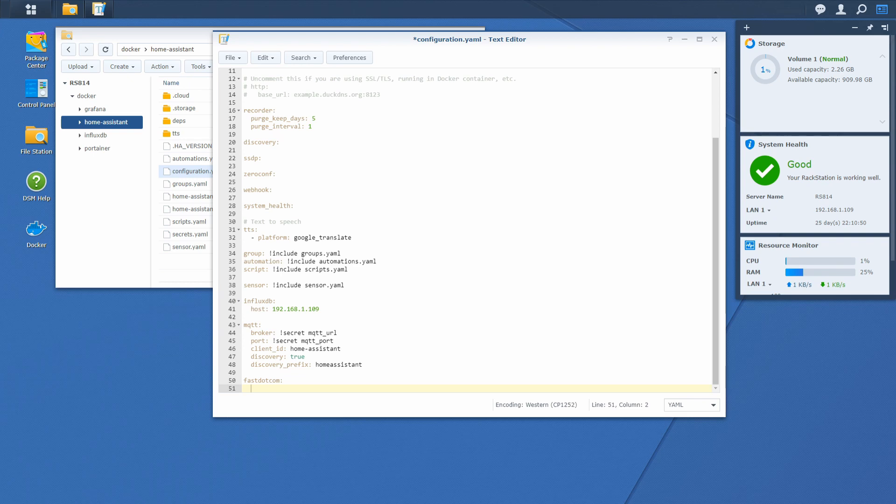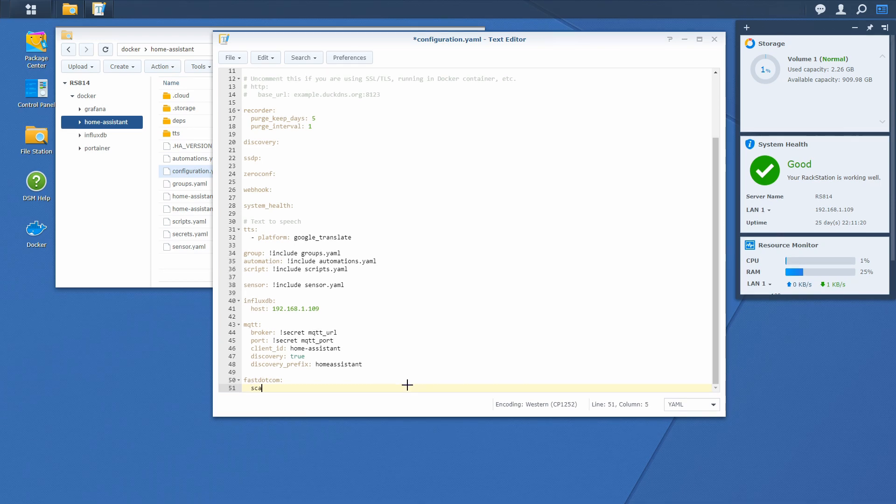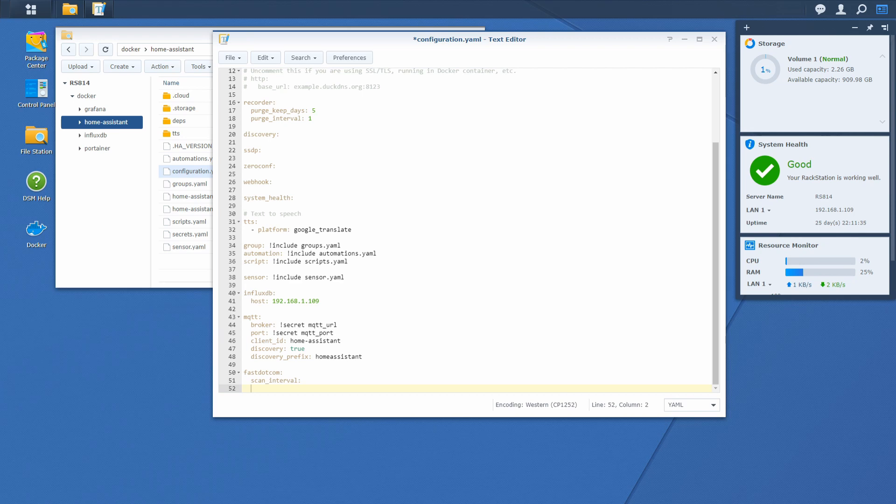We have here additional thing we can define if we want. This component and also the speedtest.net component is working very similar. If we do not define scan intervals, it will scan for the download speeds every hour on the hour. But we wanted to monitor it every 30 minutes. So, we will type in here scan interval. And here we can define if we want to scan it in minutes, hours, etc. Or seconds. For this test I think it will be enough if we scan every 30 minutes.